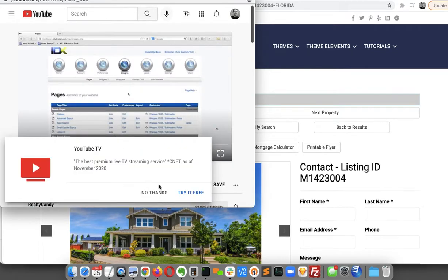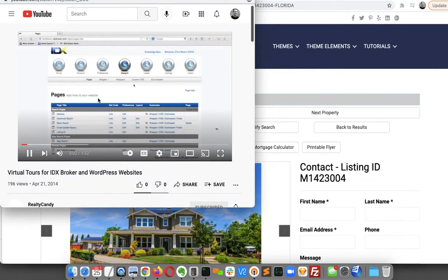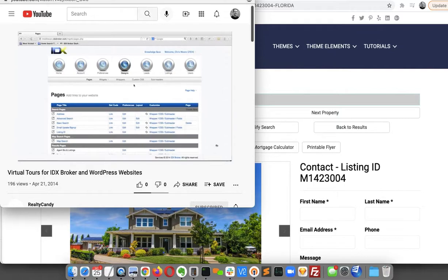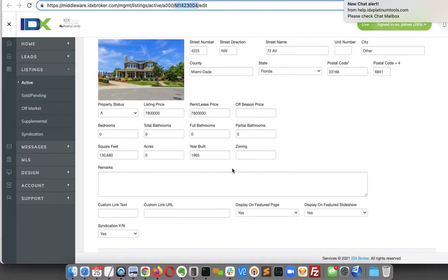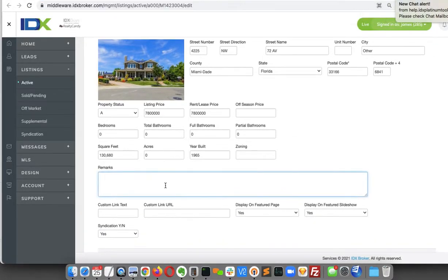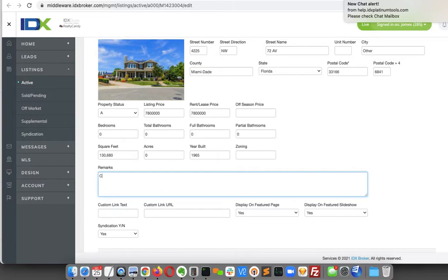So another question we get asked quite a bit is how do you make it? That's how you can put it in the remarks. You can put "click here to see."